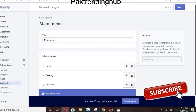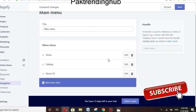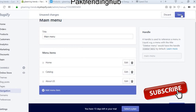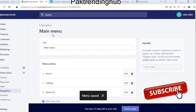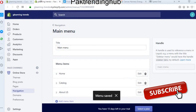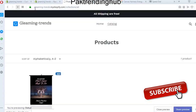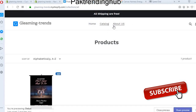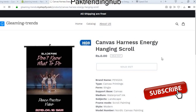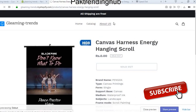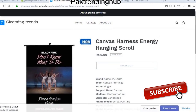Everything is fine. Add the menu item and save. Now you can see the main menu changes have been applied — the 'About Us' page has been added.